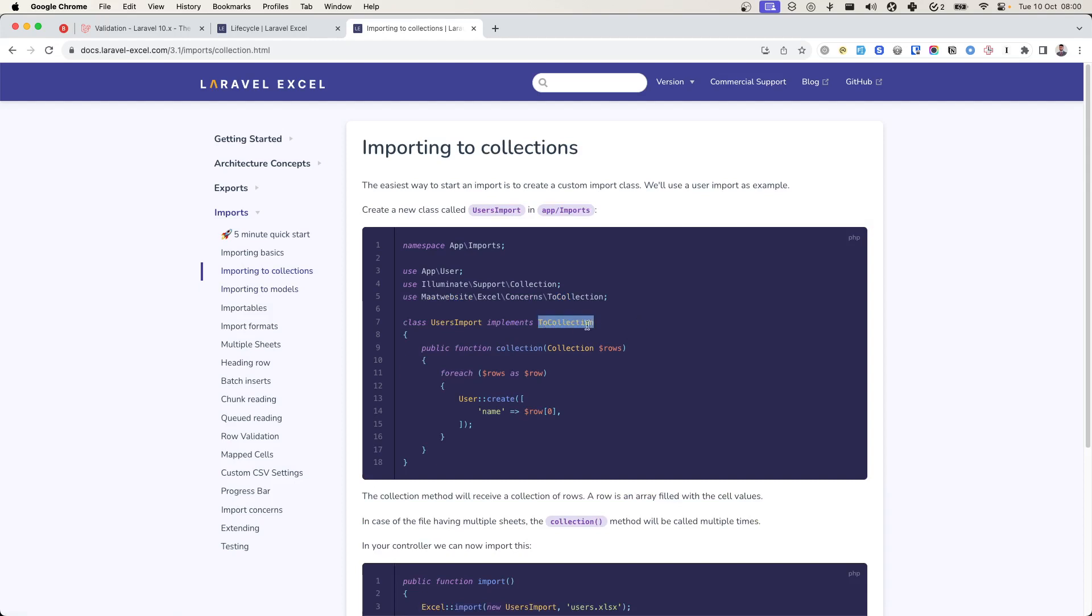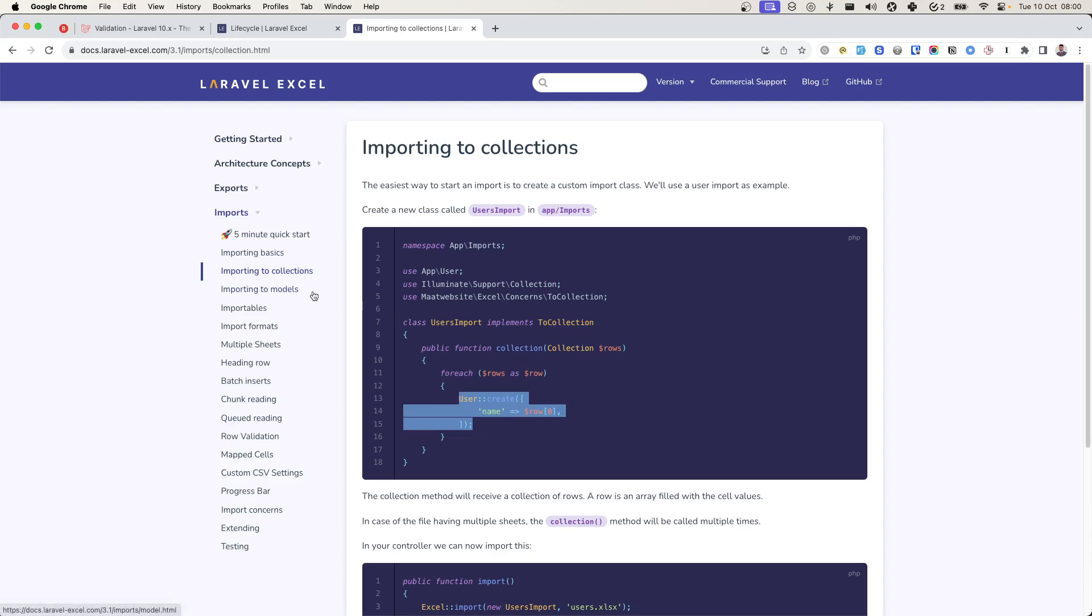There is another one which is ToCollection. If you implement this contract ToCollection, then you have all the rows and then you have to loop through it and create the entry into your database.